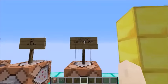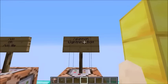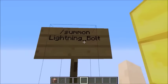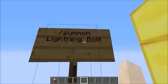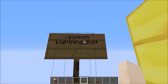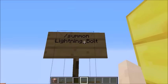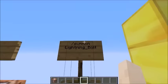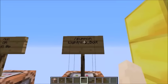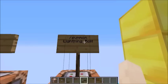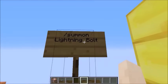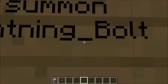Slash Summon, space, Lightning, underscore, Bolt. This is underscore. In Minecraft 1.8, I will use slash Summon, space, Lightning Bolt. I will use this underscore.